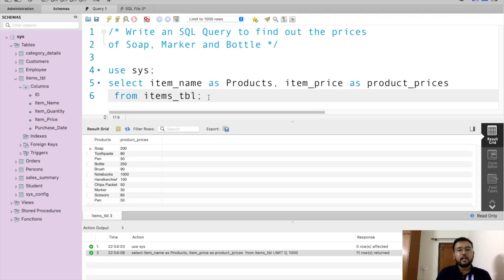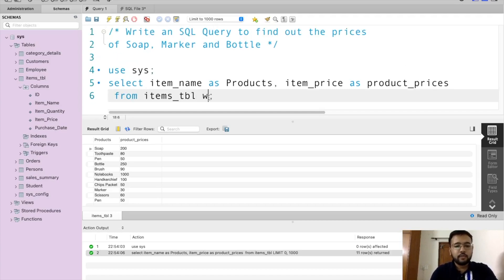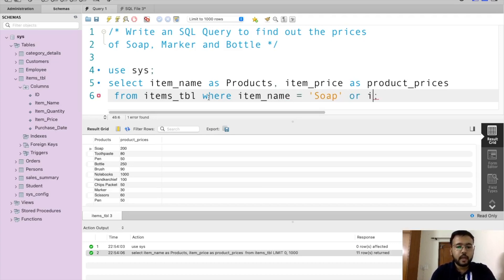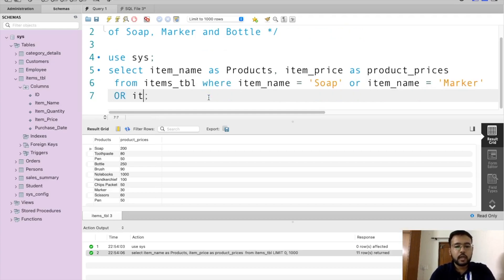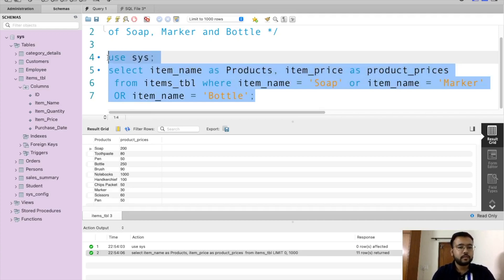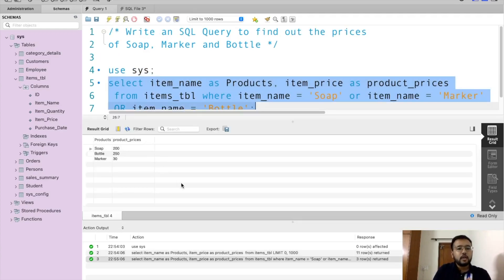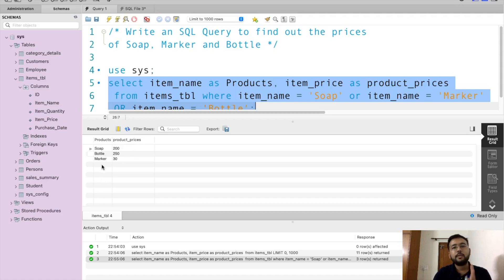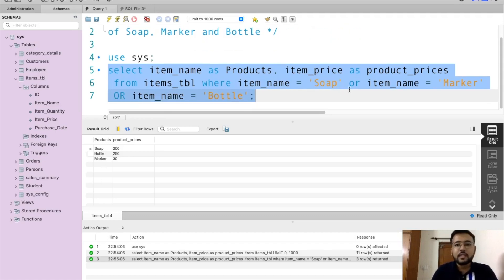Moving to the second part — we want item prices just for soap, marker, and bottle. We need to use WHERE to filter the table. So we write: WHERE item_name = 'soap' OR item_name = 'marker' OR item_name = 'bottle'. After executing this, we get the desired output: products and product prices as column names, with details for just those three products.